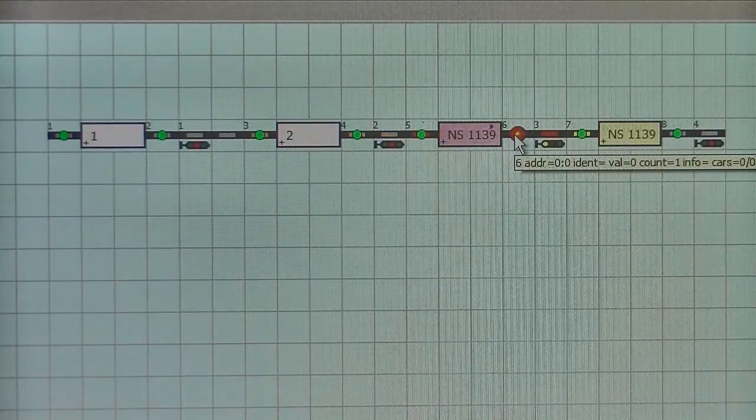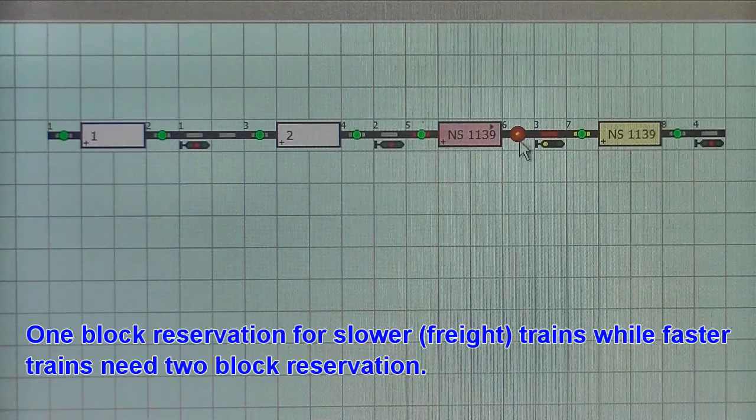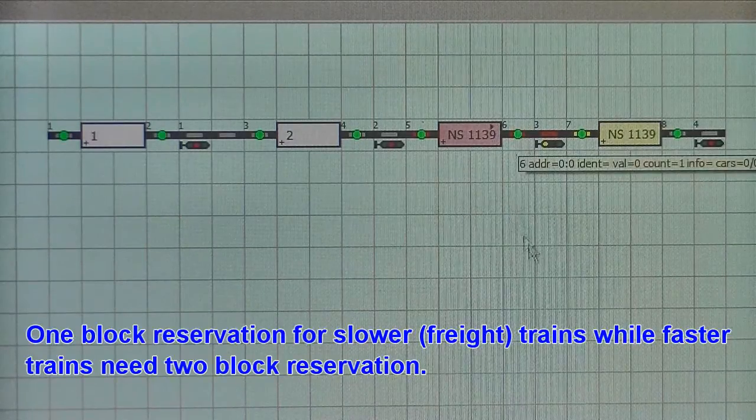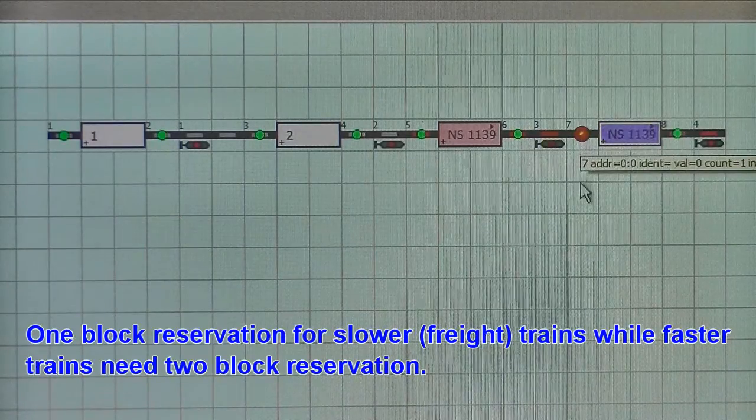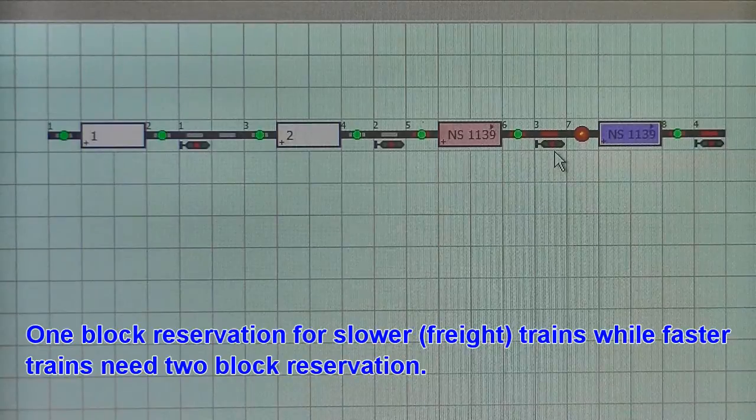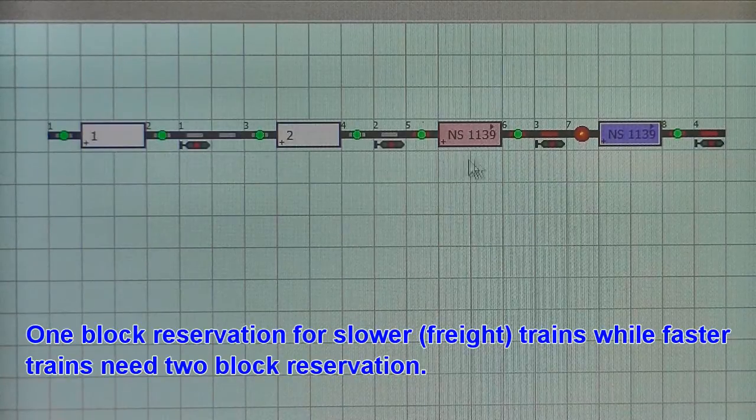So as this example shows, the train never sees a green. And this is not really a prototypical situation.